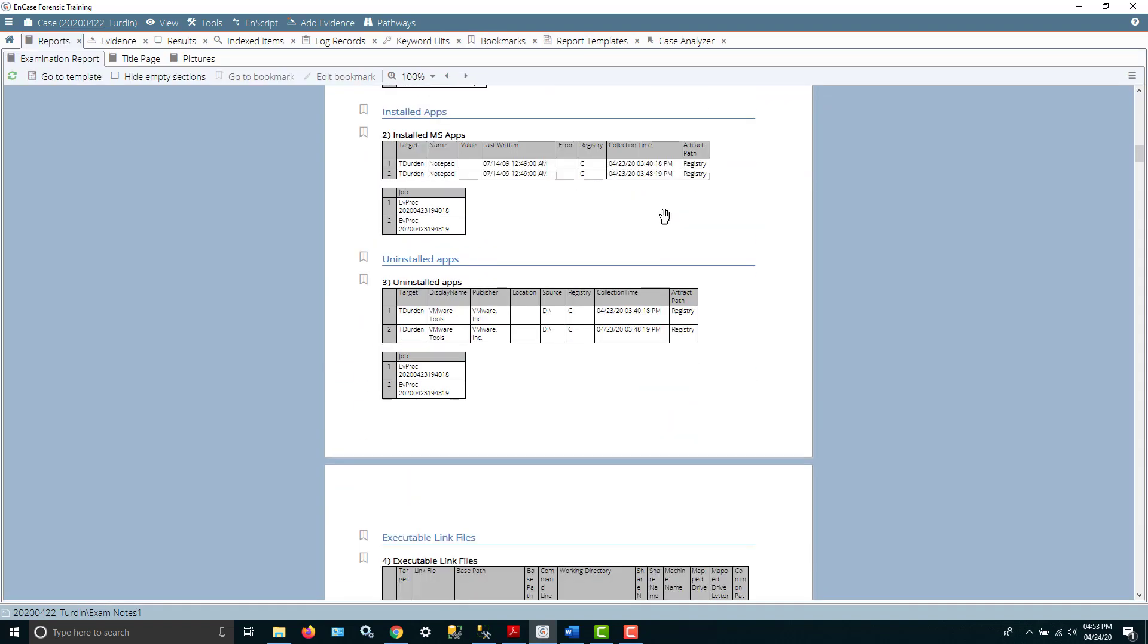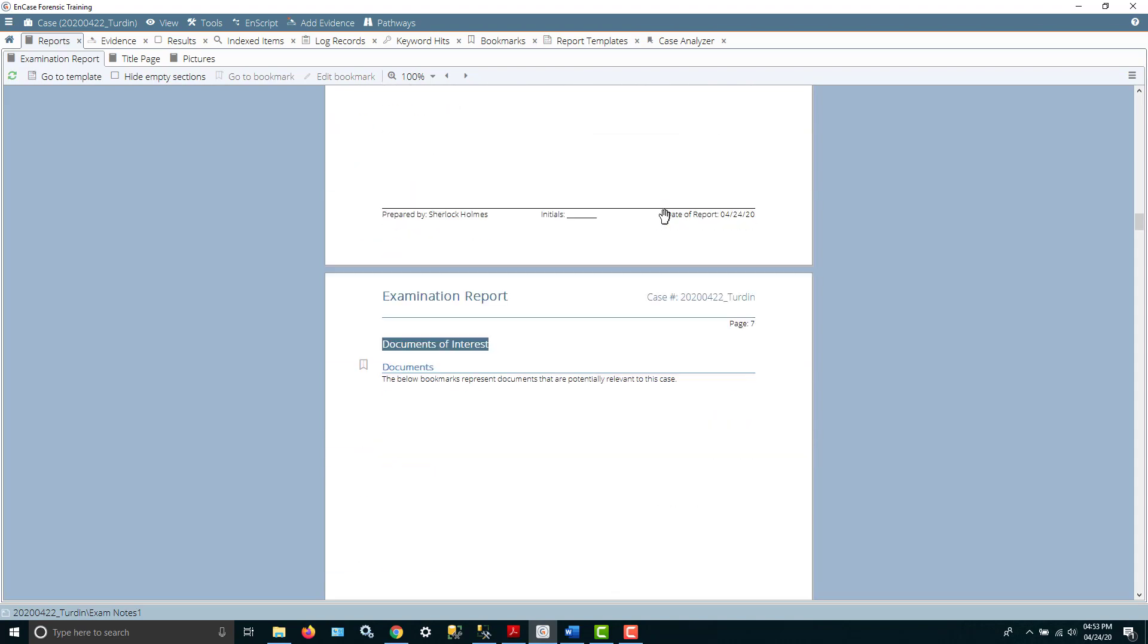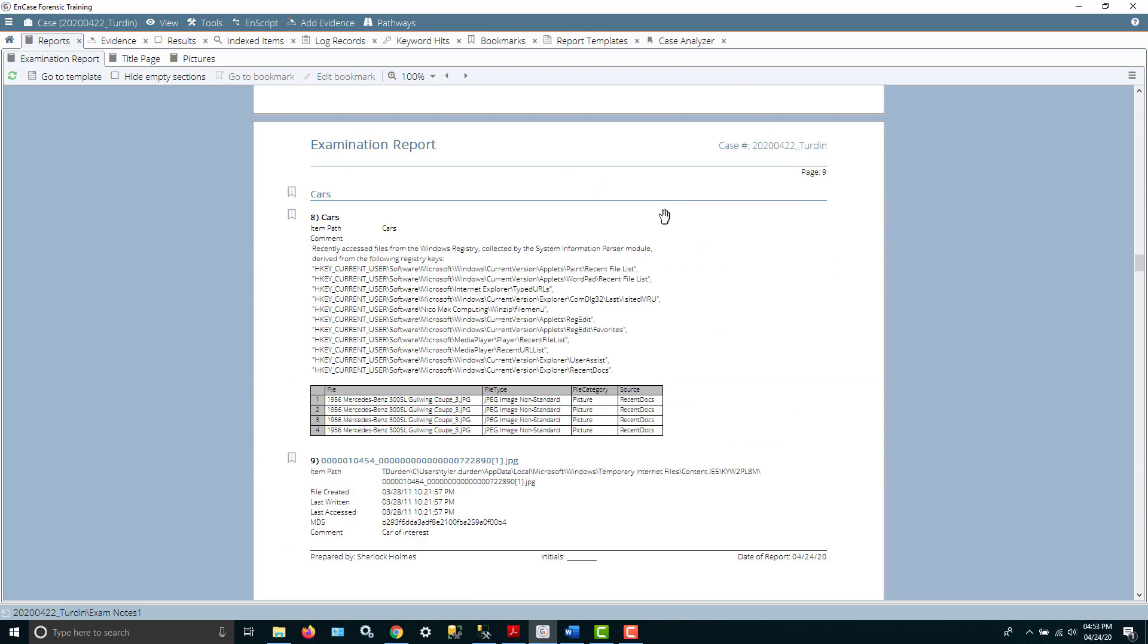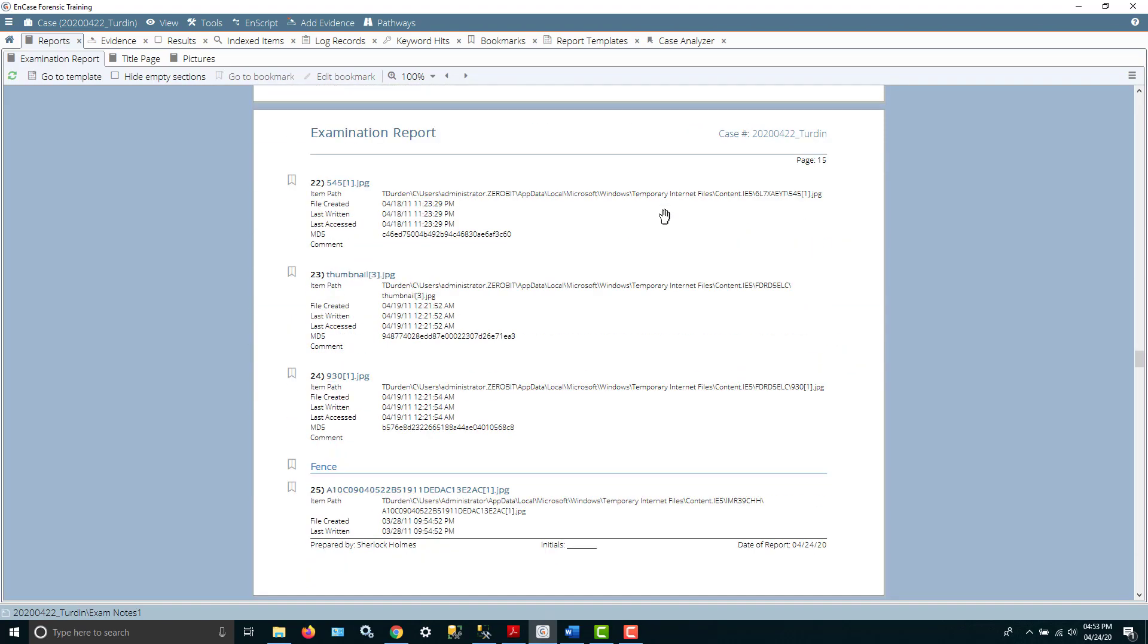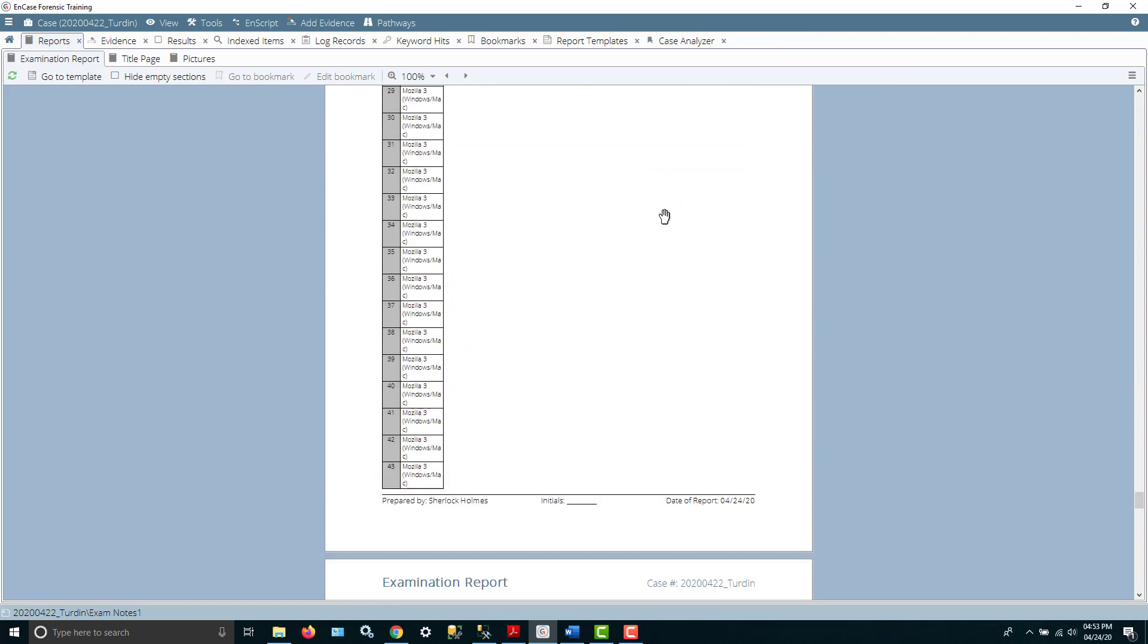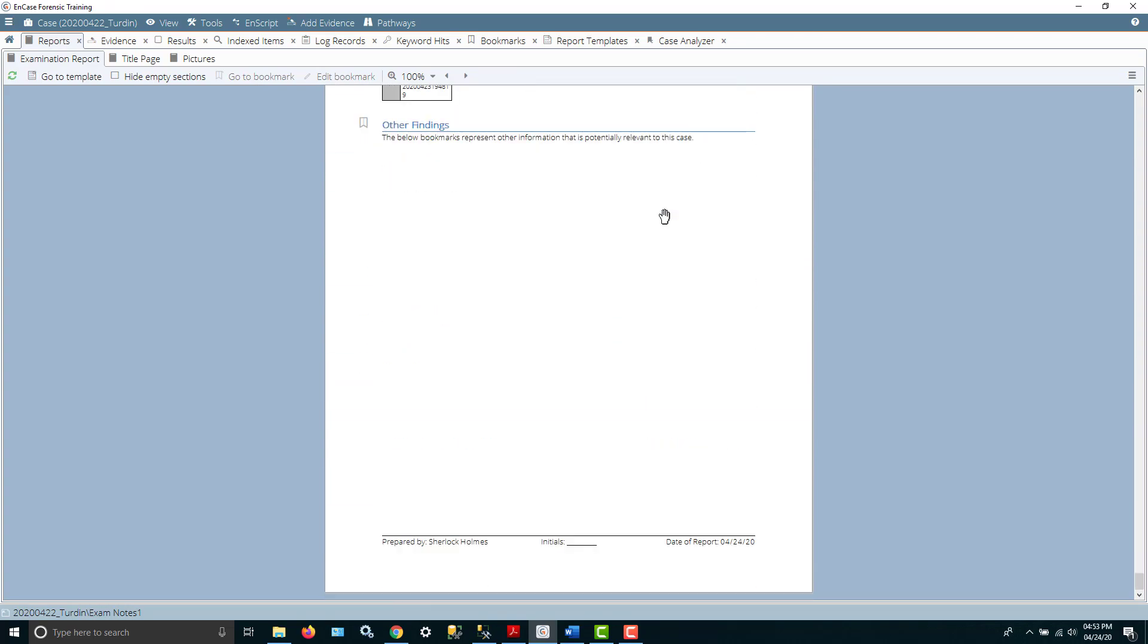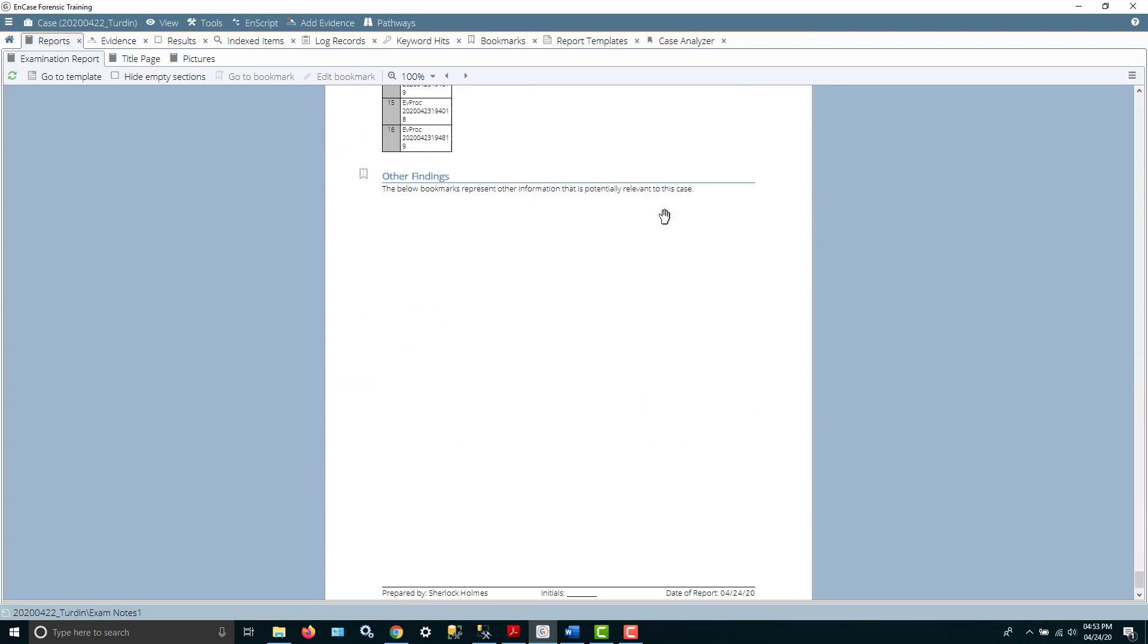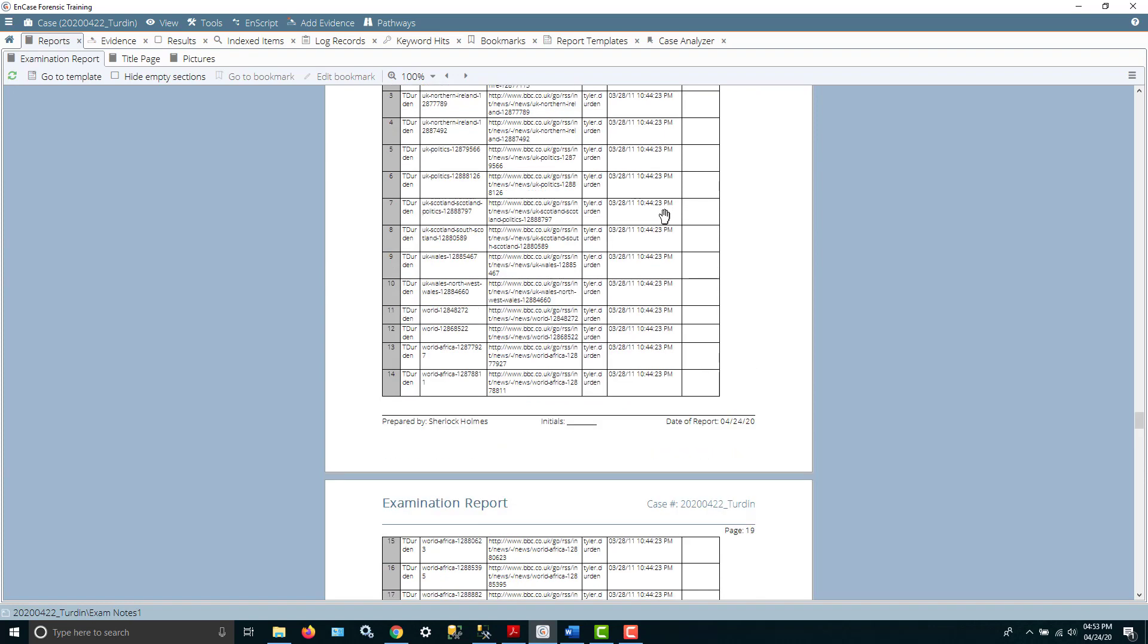Okay, so there you go. That's NCASE. A little bit about the bookmarking and the reporting. And also if you have a little challenge with the evidence processing.